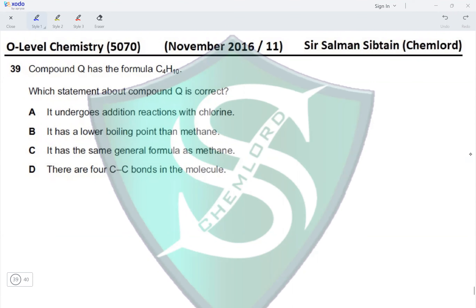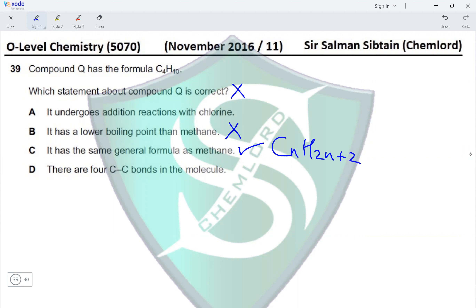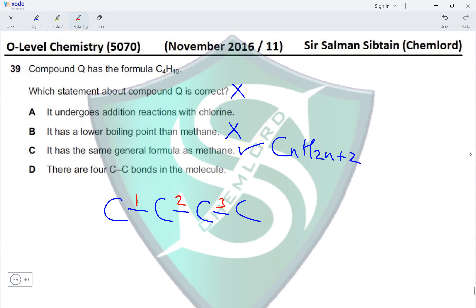Question 39: Compound Q has the formula C4H10. Which statement is correct? It undergoes addition reactions with chlorine — no, it is an alkane and undergoes substitution reactions. It has a lower boiling point than methane — no, it has a higher boiling point because it has a higher Mr. It has the same general formula as methane — yes, both are alkanes with the general formula CnH(2n+2). There are four carbon-carbon bonds — no, with four carbon atoms there are only three carbon-carbon bonds. Option C is correct.